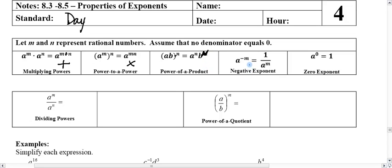We also talked about negative exponents in the first day. Any time there's a negative exponent, it tells us to move a position. So we would take the base and move positions — it will go to the denominator, and we've seen it in the denominator move to the numerator. The last one is the zero exponent property, which says any base raised to zero will result in one, with the exception that a cannot be equal to zero.